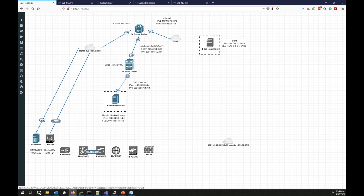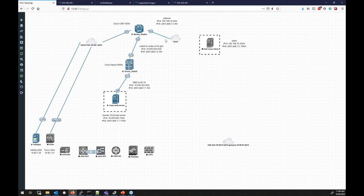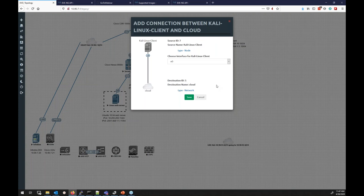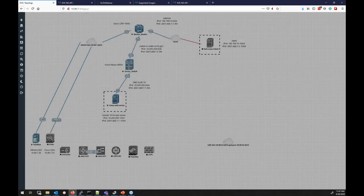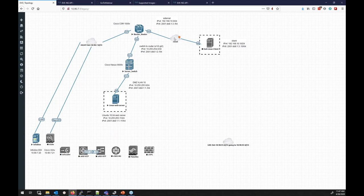One thing to keep in mind when making connections between devices inside EVE: the two things being connected have to be in a shut-off state — unless you're connecting to a network, in which case the network side doesn't need to be shut off. So for example, I have this Kali Linux client that I need to connect, and it has to be in a shut-off state in order to actually wire it in. You choose the network interface and connect it to its cloud interface, which I'll show when we connect to these resources — we can actually do packet captures and see sniffing between nodes along our lab.